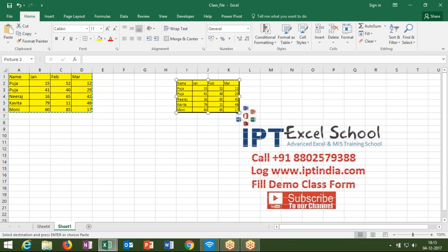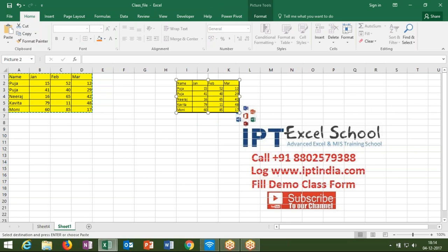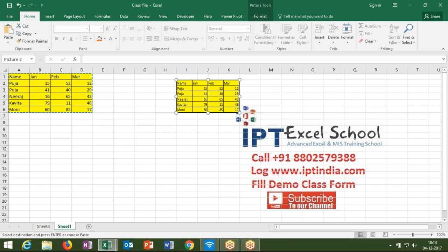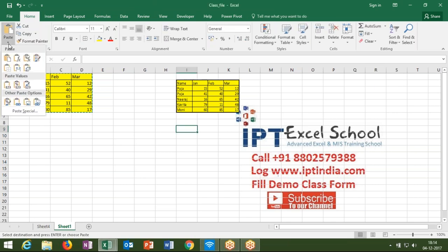With paste as a picture, there is no link between the original data and the copied picture. If you want to paste as a link so that when you change your original data the picture also changes, then we use paste as a picture link.